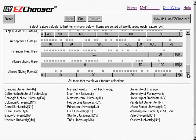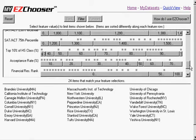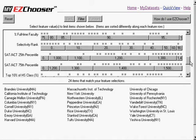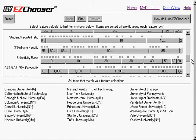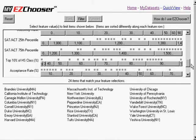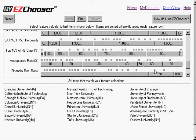And I can see that my selectivity and acceptance rate has also relaxed.